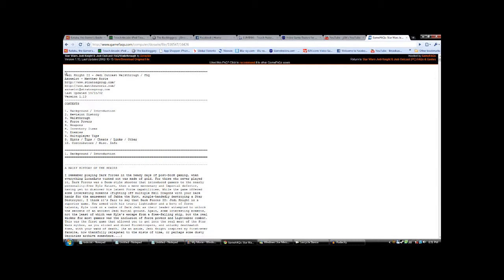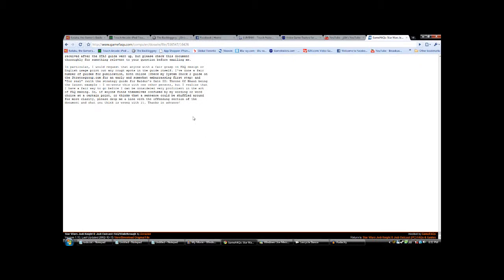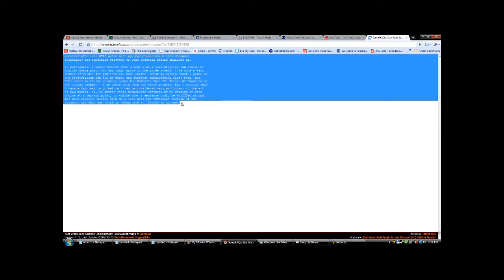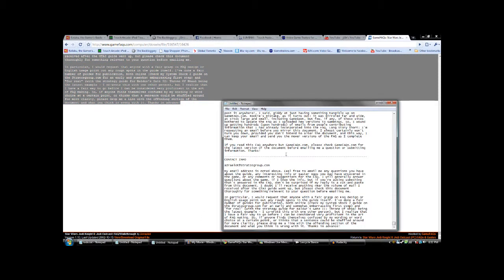So, easiest way here is to select the line, since GameFAQs doesn't open up straight text files anymore. Hold Shift, click on the bottom, Ctrl and C to copy it over to Notepad. And now you have everything here.